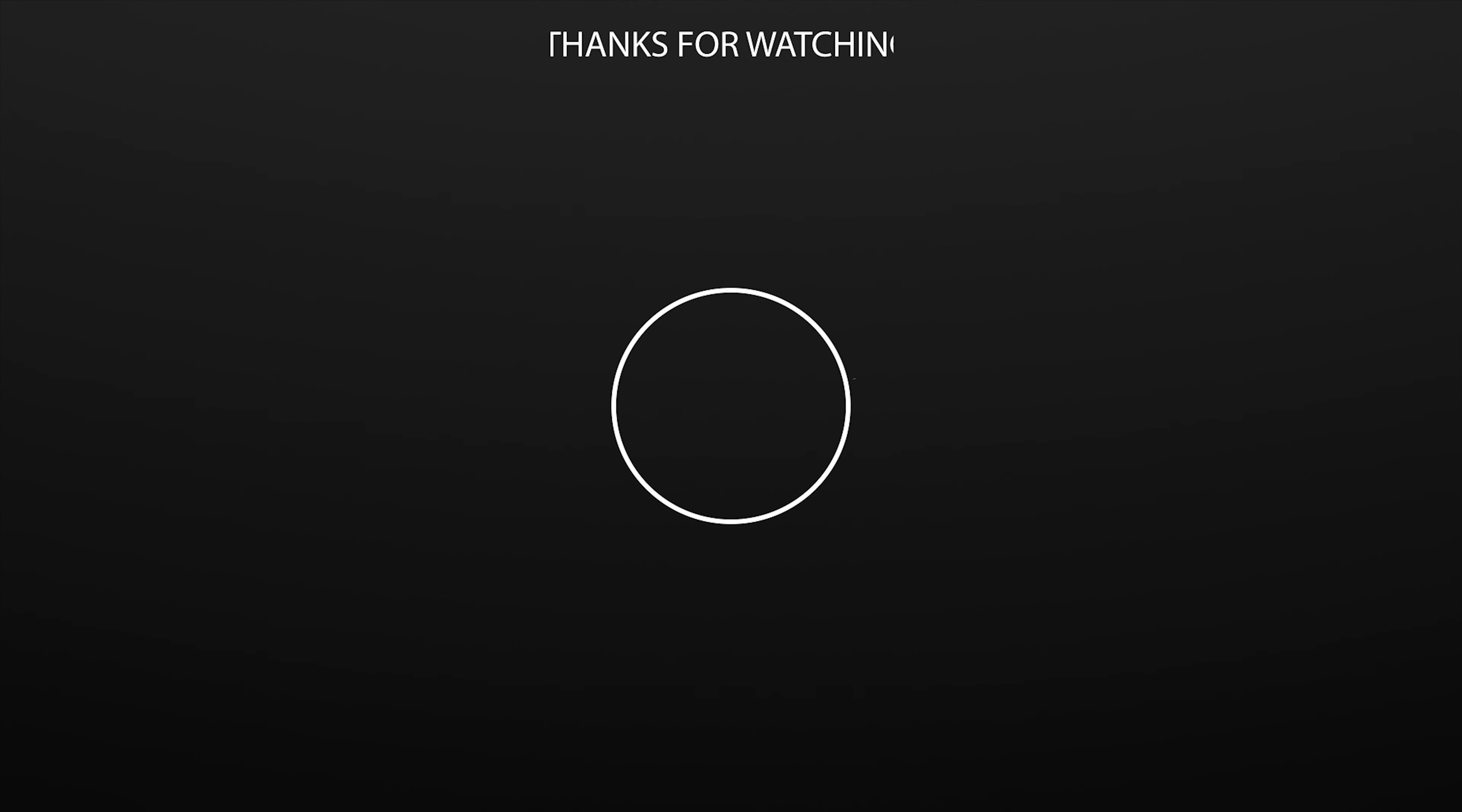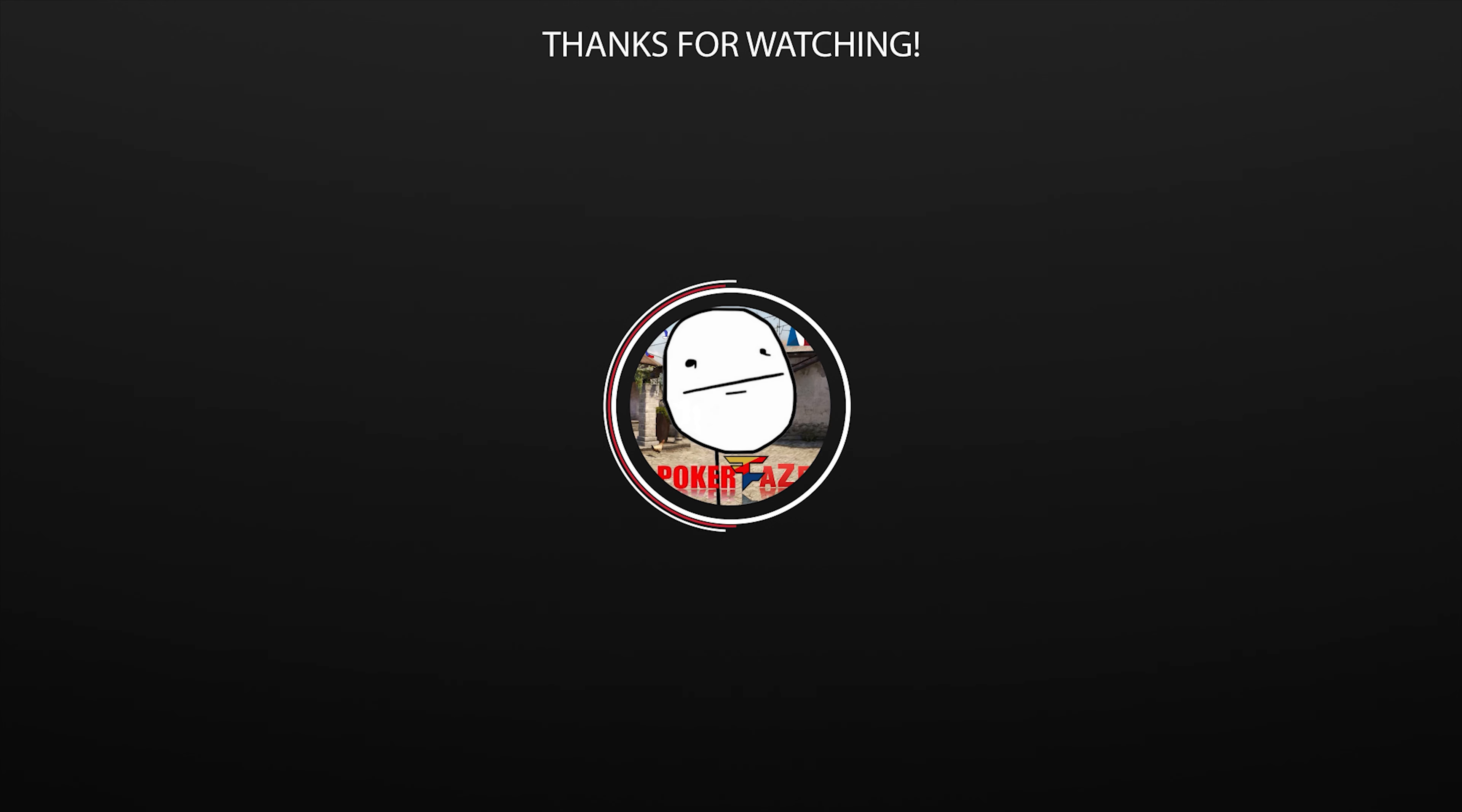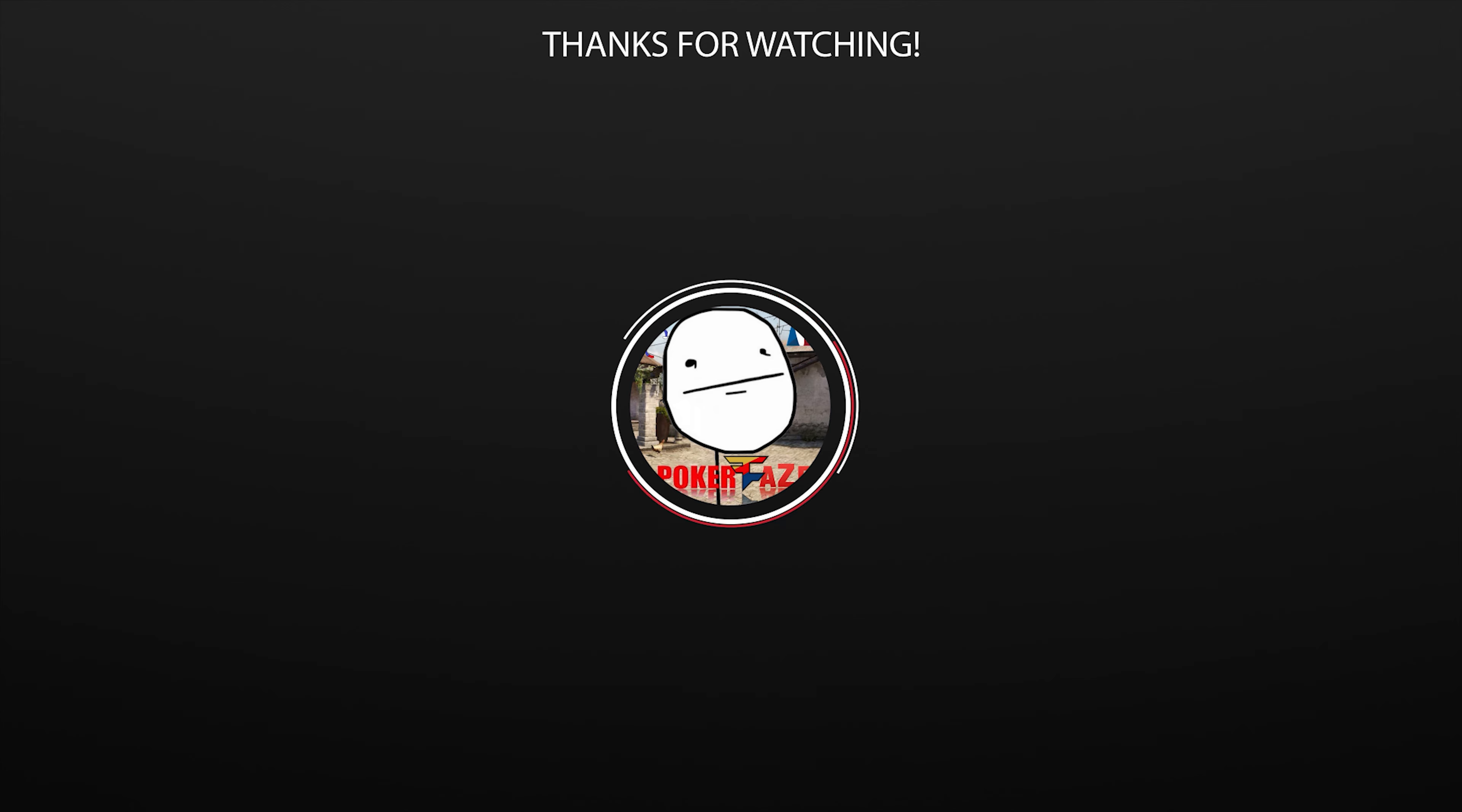That's the end of my video. If you are interested in any of the parts, I already had the links in the description. Thank you so much for watching and I will see you in the next one. Bye-bye!